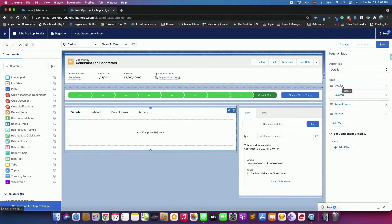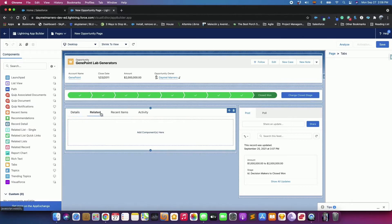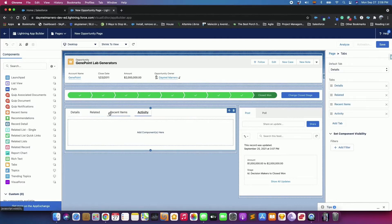The Details tab is now in the first position in the Tabs component. You can click around between the tabs, but nothing changes because the tabs don't have any components in them. They are empty. Let's fix that.